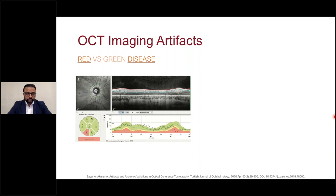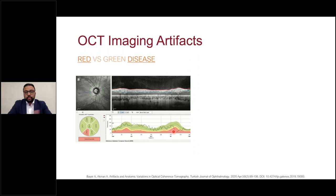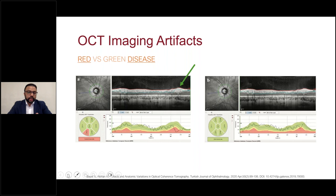Red disease is a false positive — a scan that looks bad but actually isn't. This can happen with high myopia, peripapillary atrophy, or simple segmentation errors. Here is a slide with an infero-temporal flag on the RNFL measurements, corroborated by the circumpapillary T-SNIT curve — it looks like glaucoma. But looking closely at the B-scan, there is a segmentation failure. If we correct that, this patient now has a normal-appearing nerve.